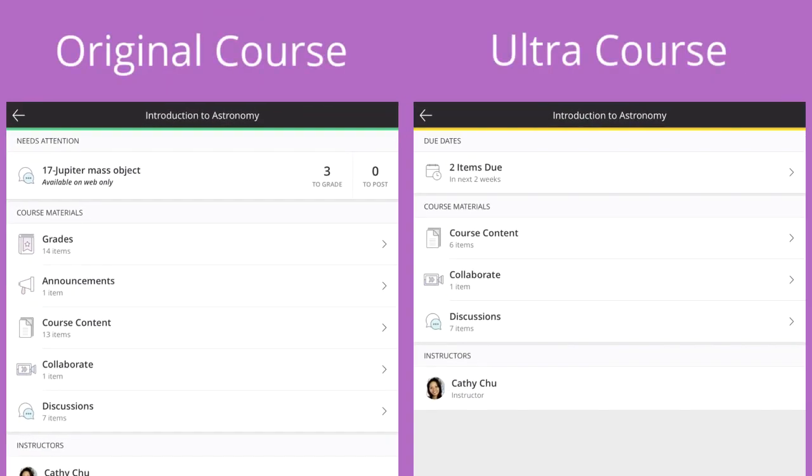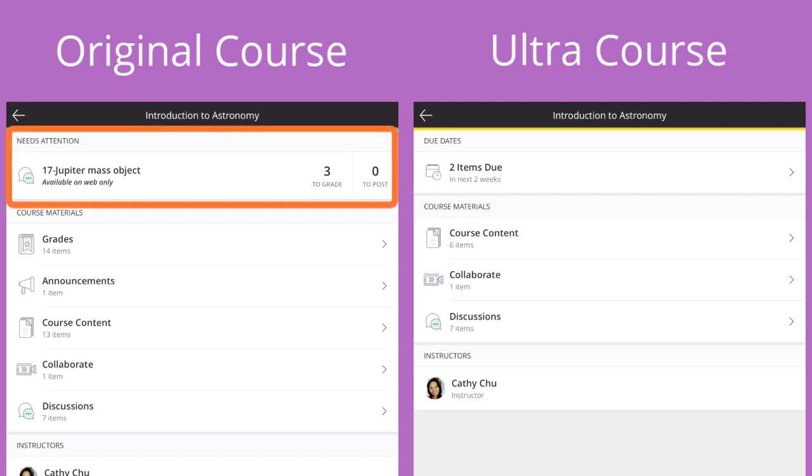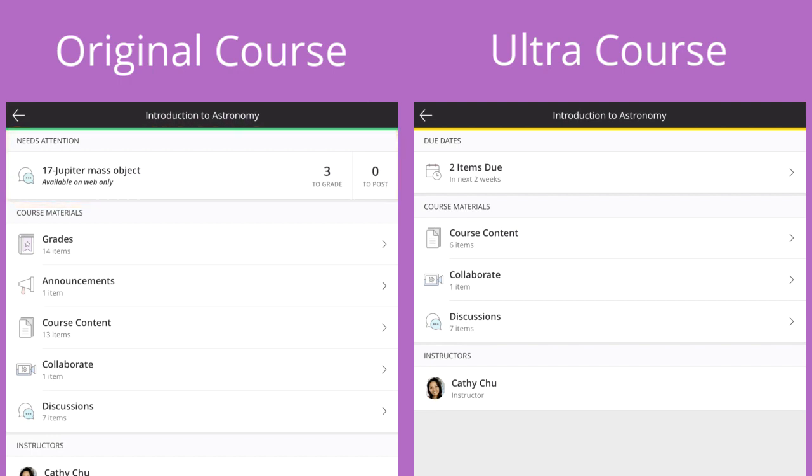For original courses, needs attention shows items that you need to grade. Check out our video on grading to learn more.